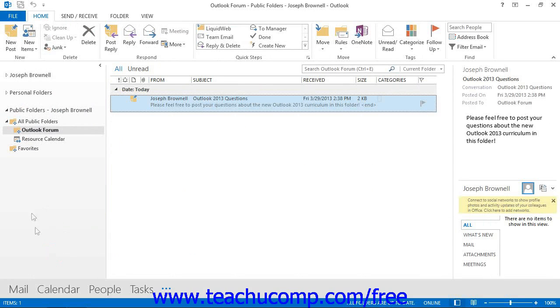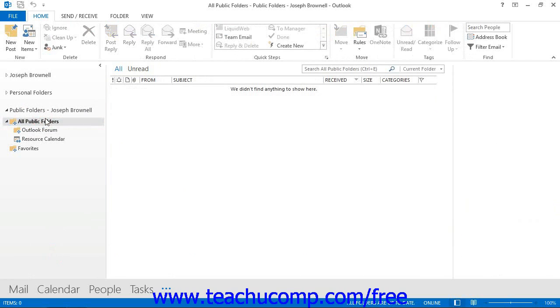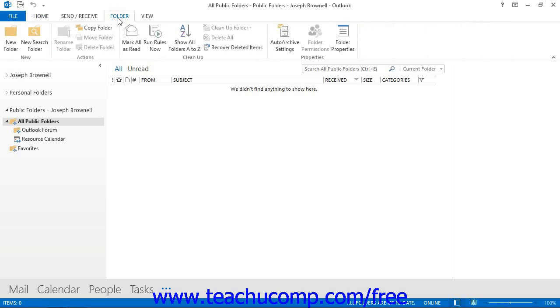To create a new public folder, click on the All Public Folders folder within the Folder list to select it. If using Outlook 2013 through 2010, click the New Folder button that appears within the New Button group on the Folder tab within the ribbon.